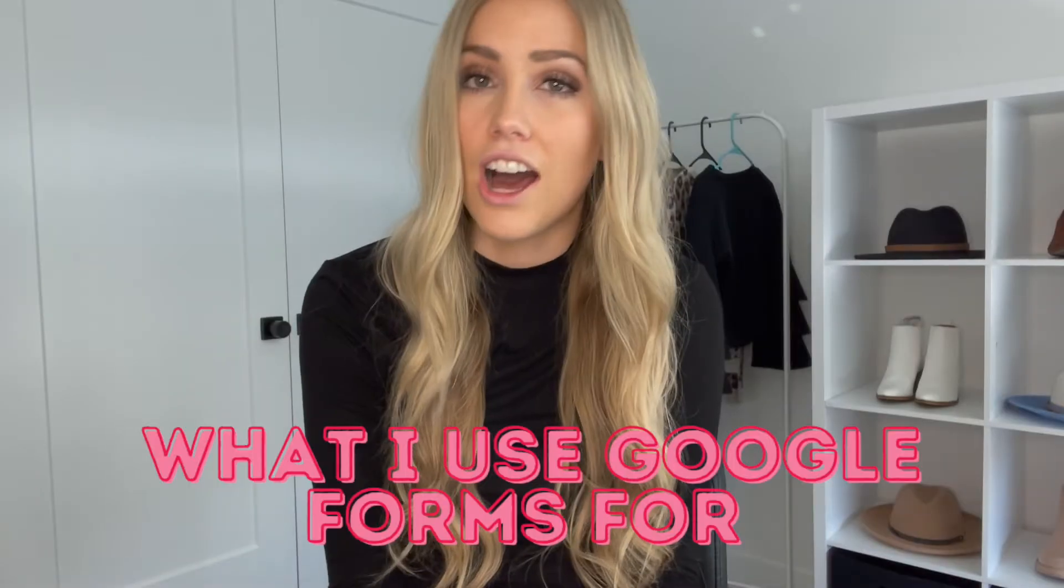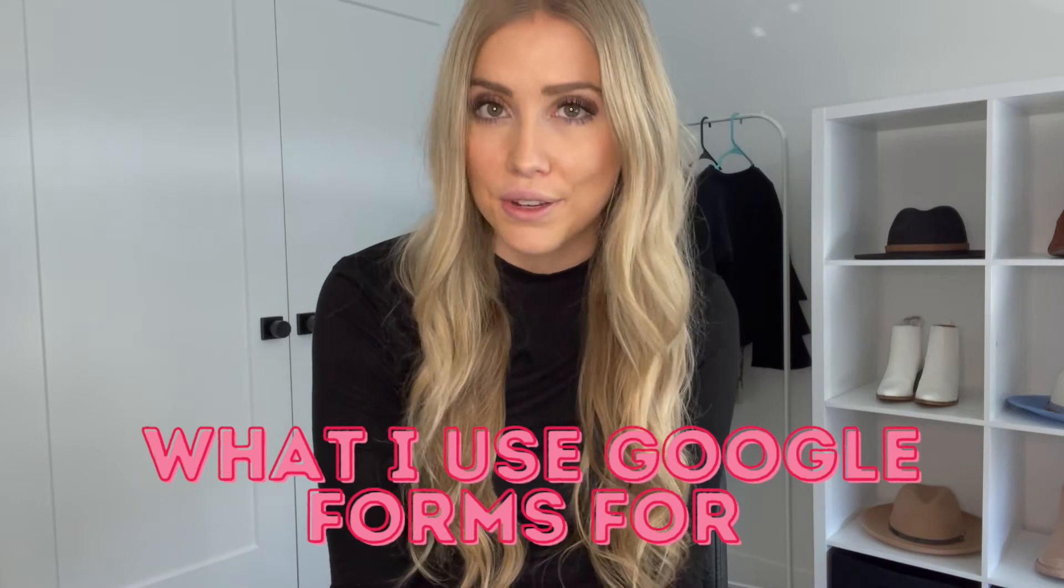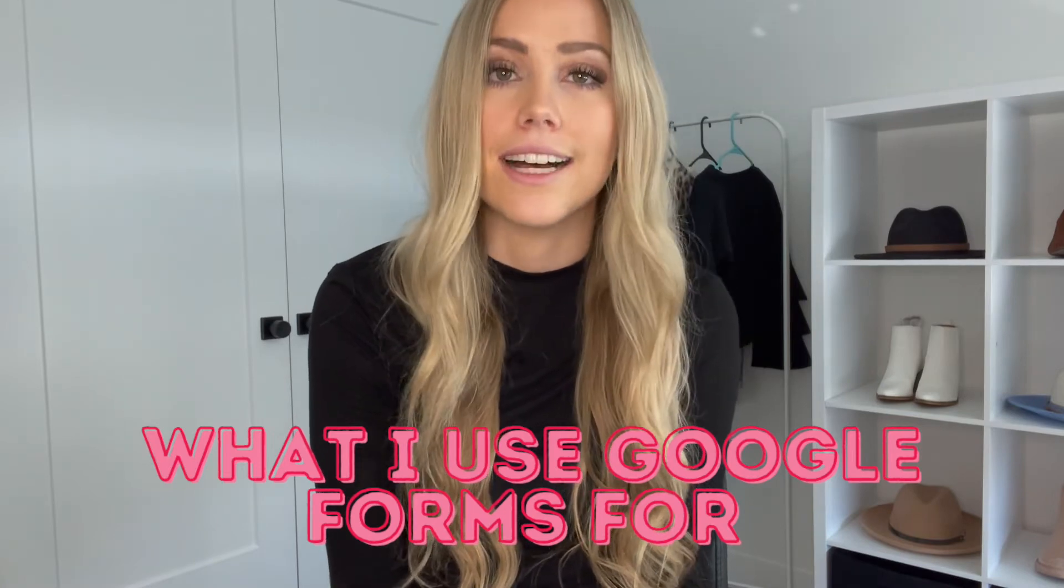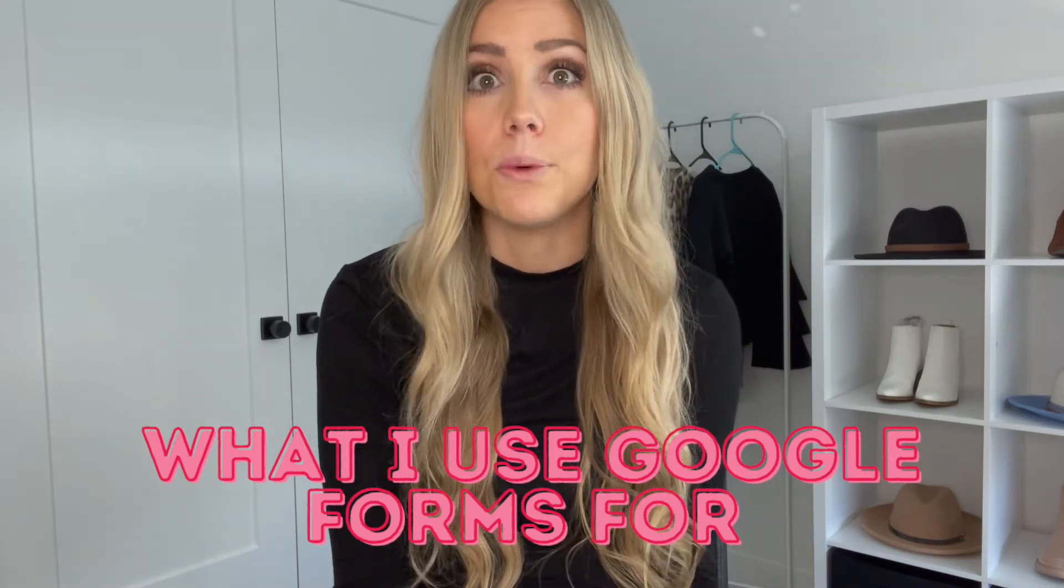There's a lot of ways I use Google Forms in my classroom, but one of the main ways I use Google Forms is to give out a parent survey and a student survey at the beginning of each semester. I only teach semester-long classes, which means I'm doing this multiple times a year, but even if you teach a full year-long class, you give this out at the beginning of class.